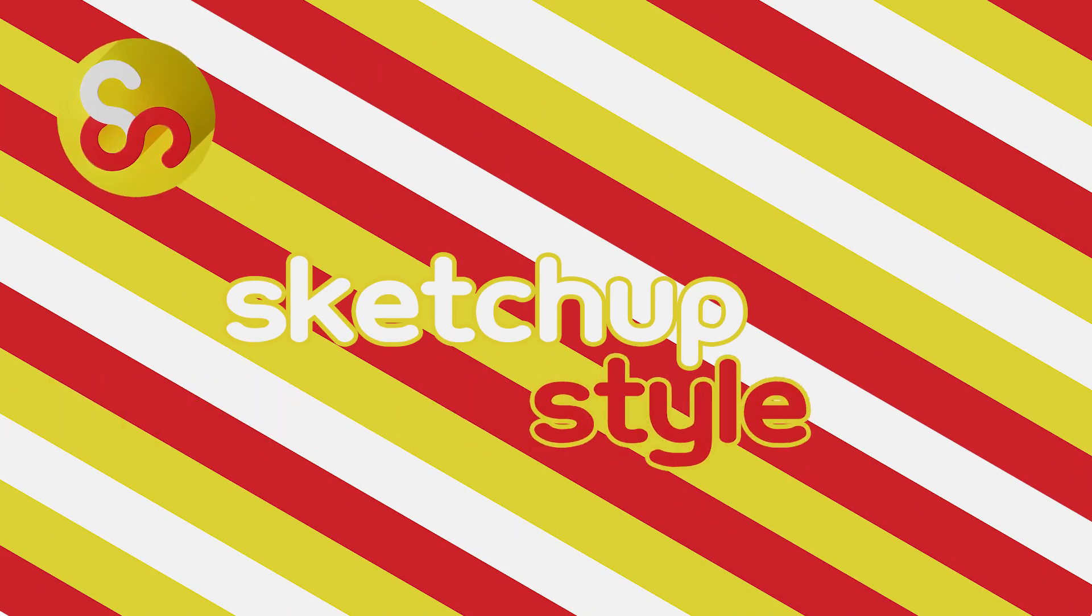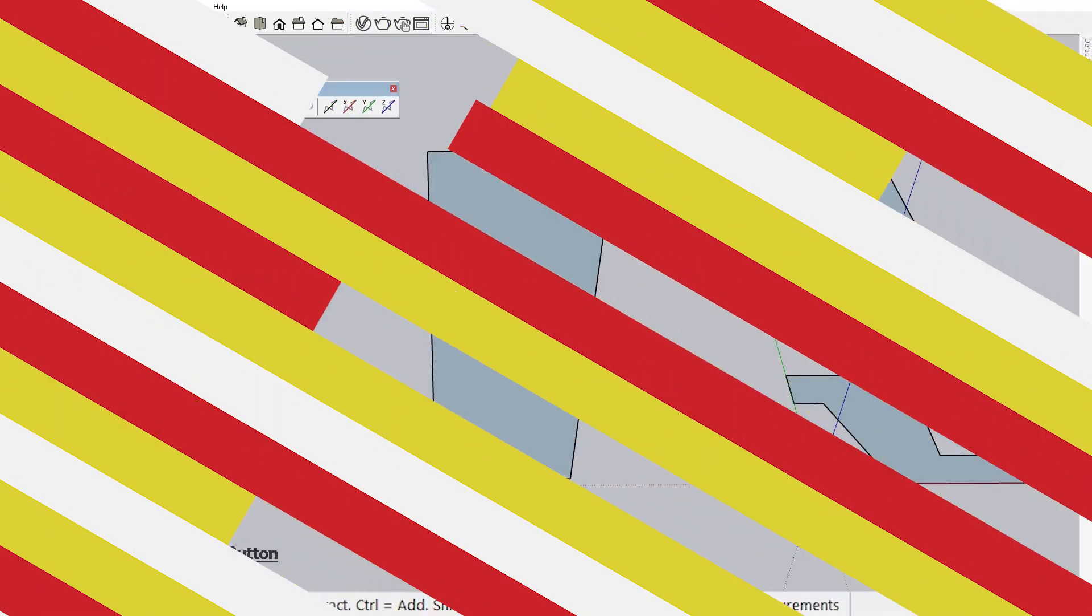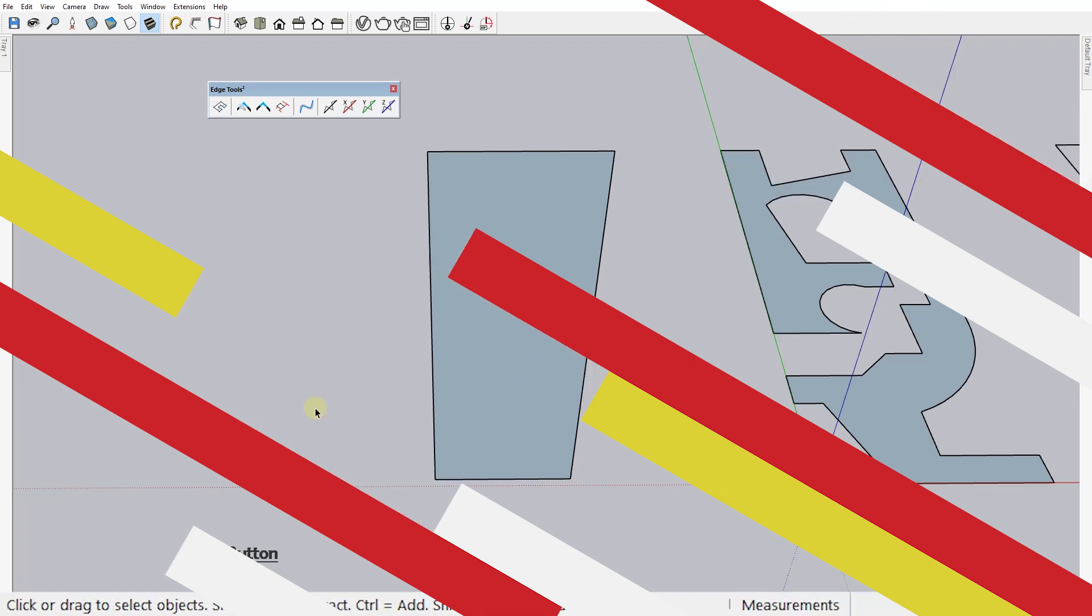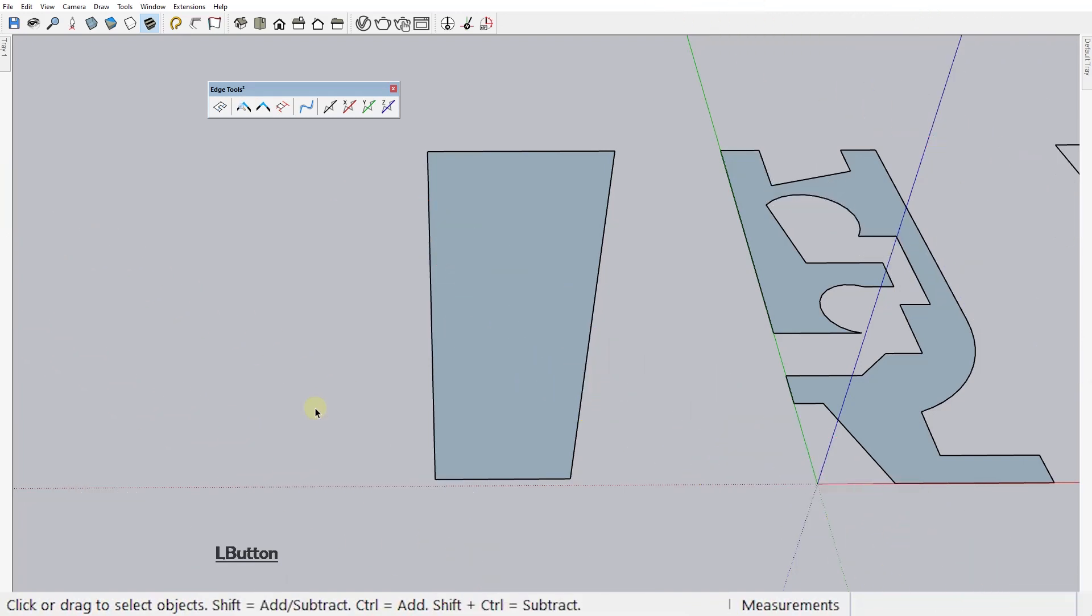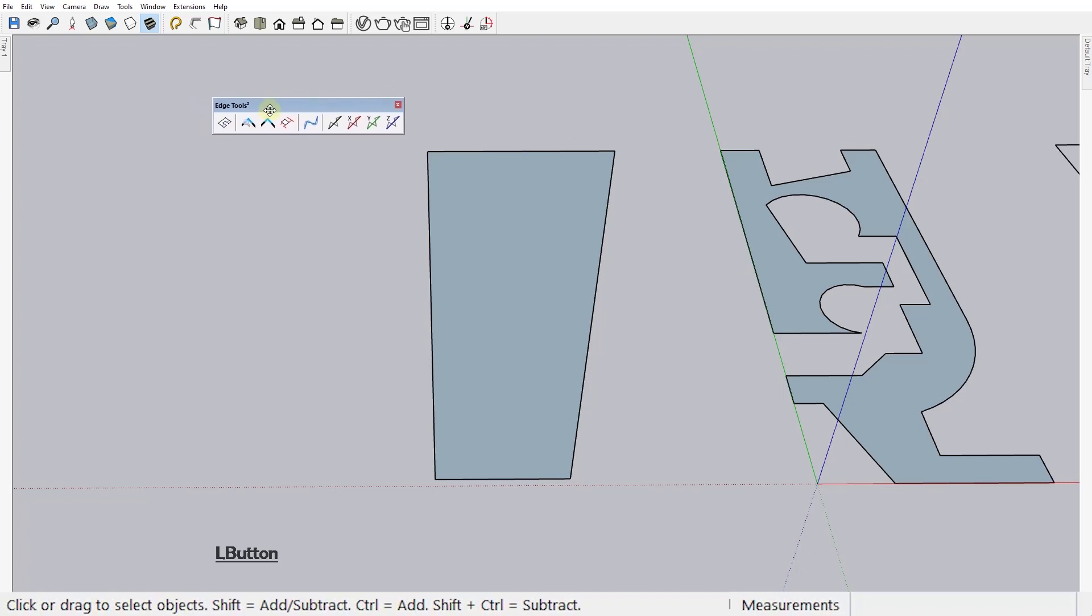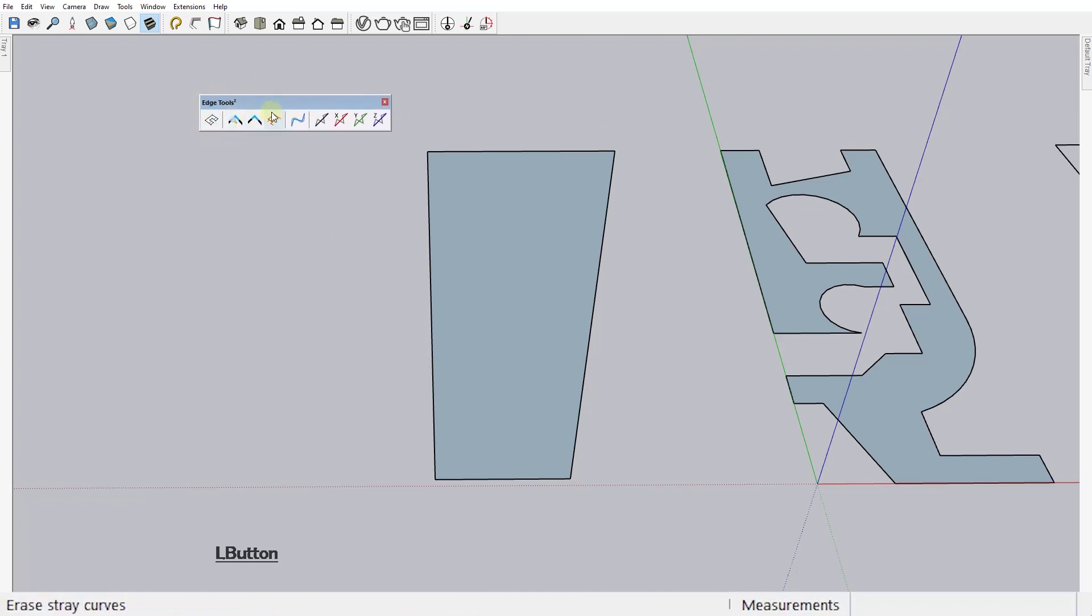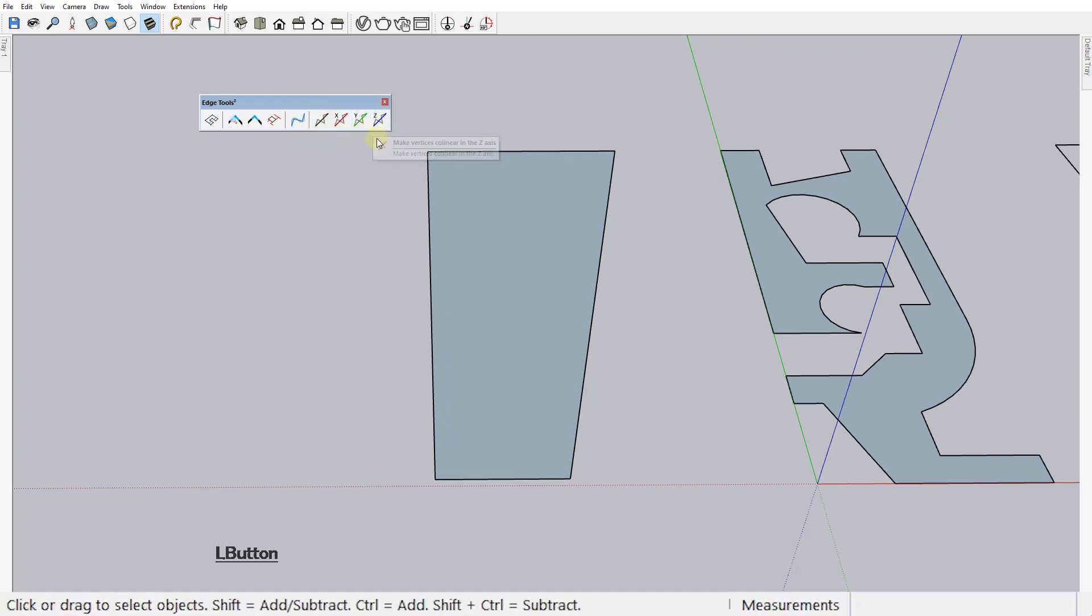Hi everyone, MJ here with another SketchUp plugin tutorial. In today's video I'll show you how to use the Edge Tools plugin. So this extension contains a set of tools designed for doing a number of useful things with edges in SketchUp. Let's check them out one by one as fast as we can.